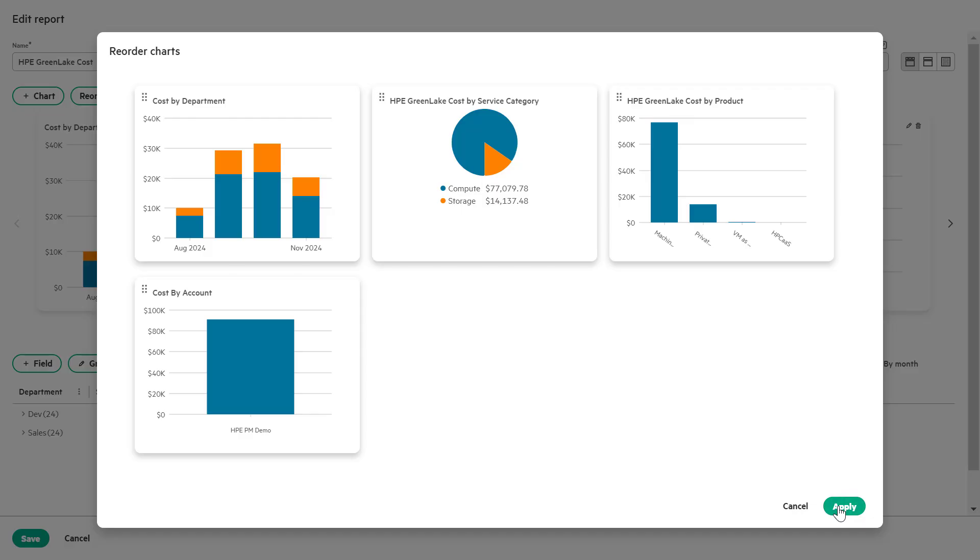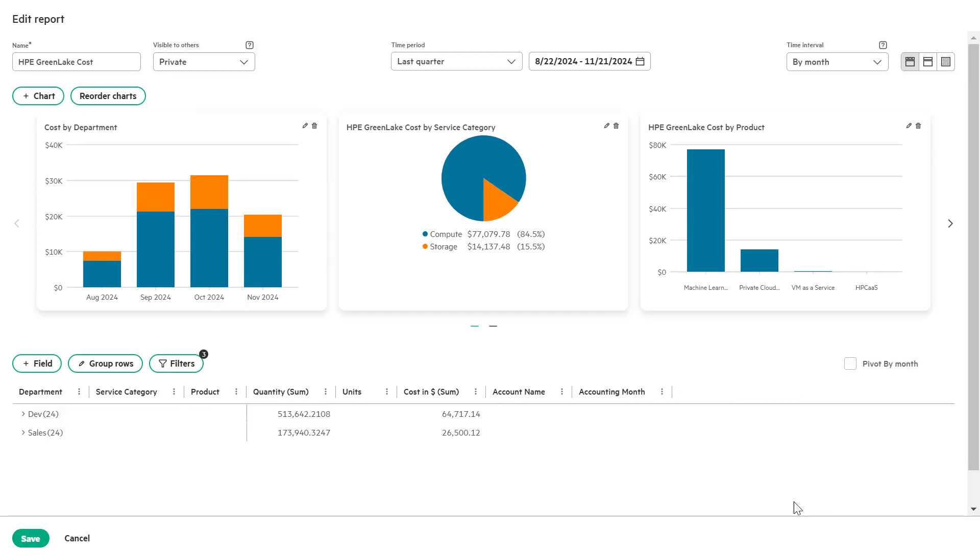This allows you to visually prioritize or organize the charts in the most logical sequence, helping stakeholders focus on the most important data first.